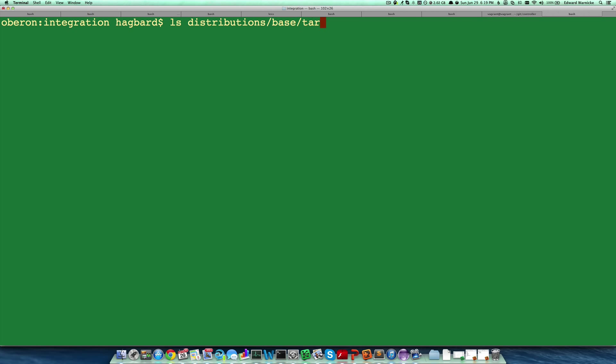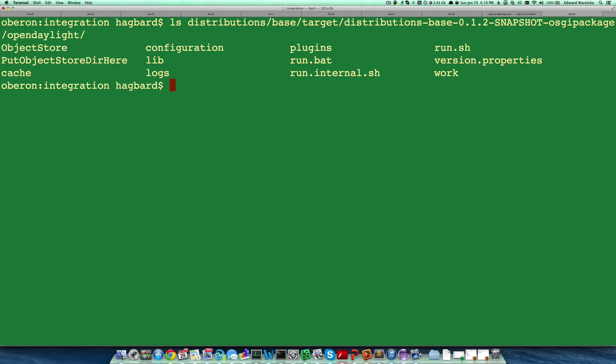I've already built a distribution there, and we can look there and see that there is a subdirectory of that distribution configuration.